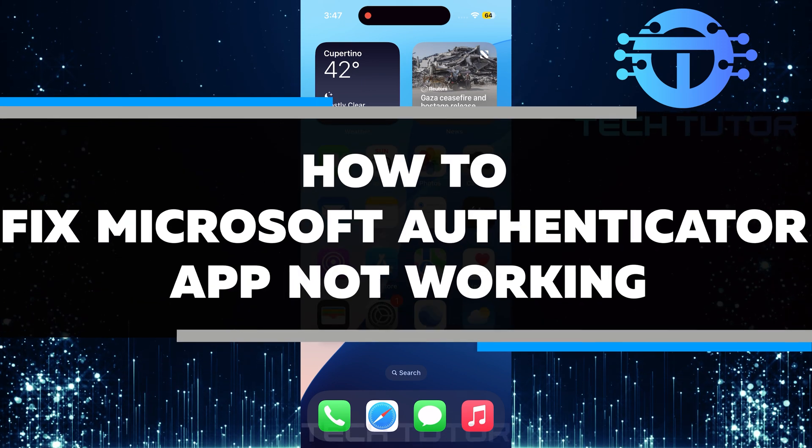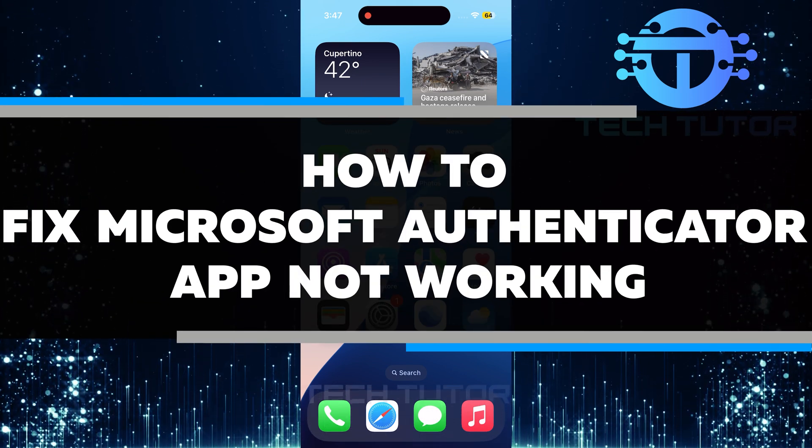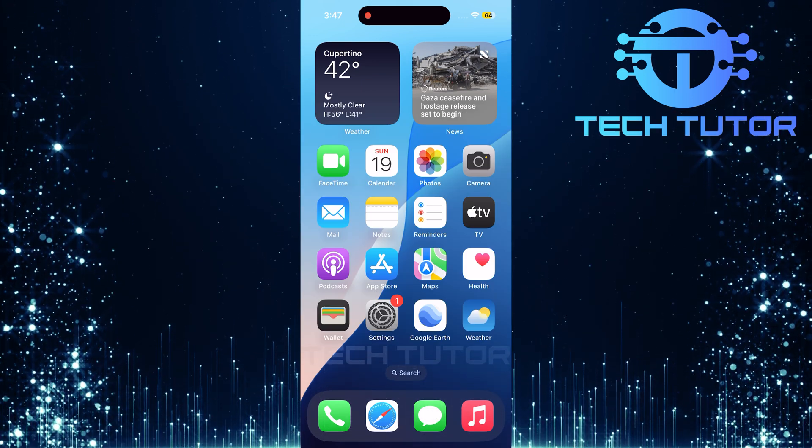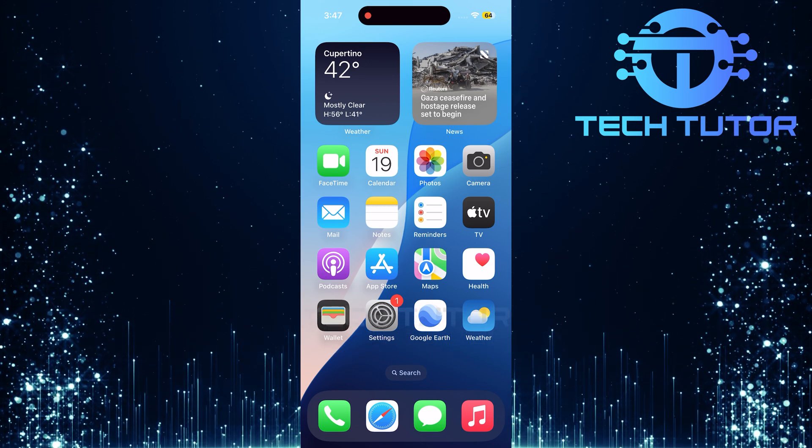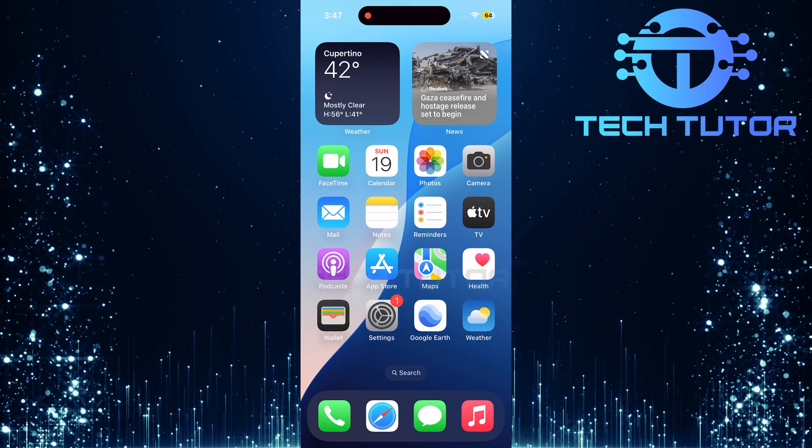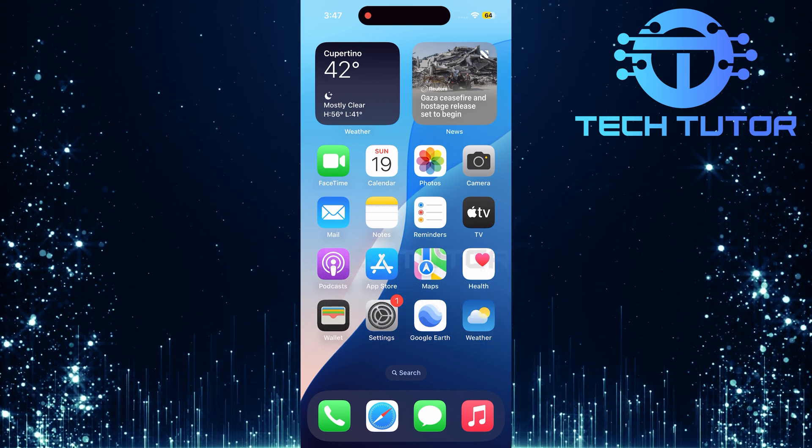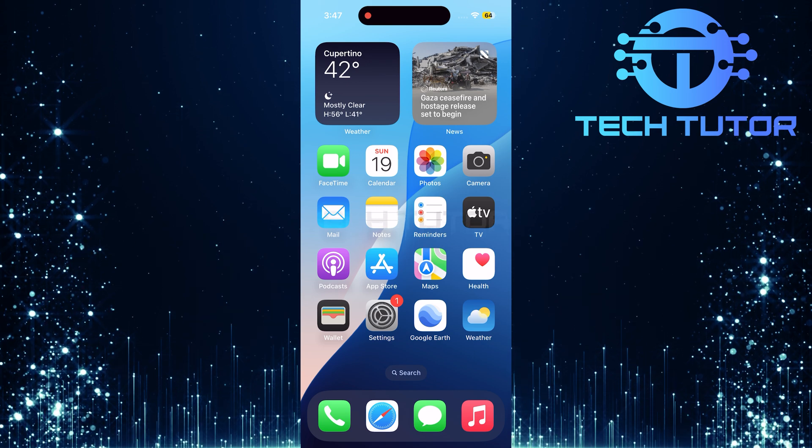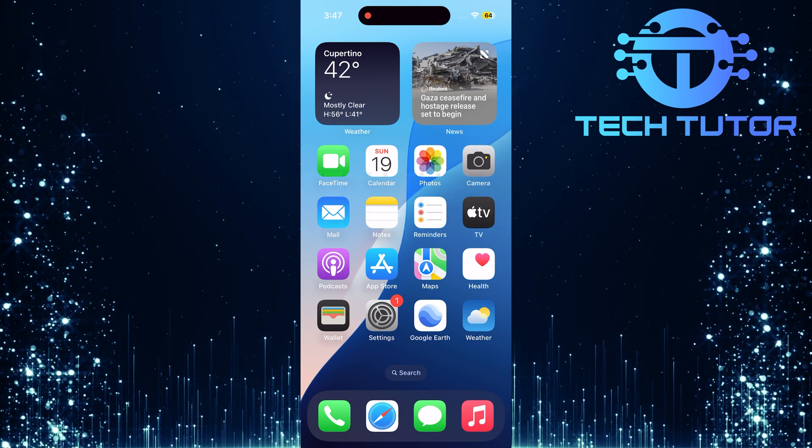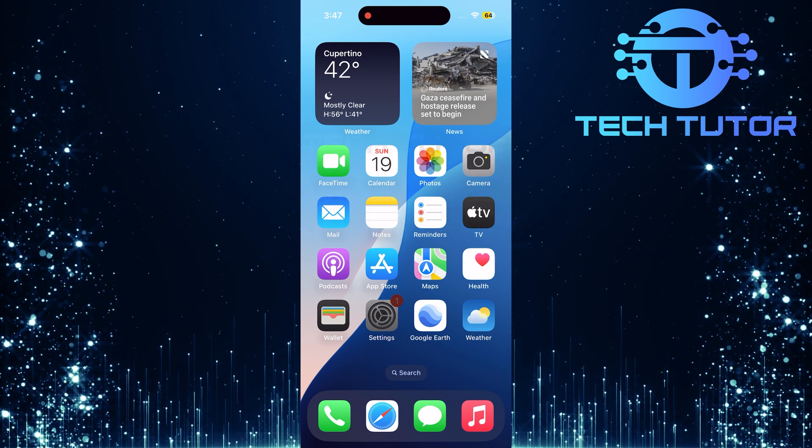In this video, you will learn how to fix Microsoft Authenticator app not working. Many people use this app for two-factor authentication, but sometimes the app may not work as it should. If you are having trouble, don't worry, I will go through some easy steps to help you fix it.